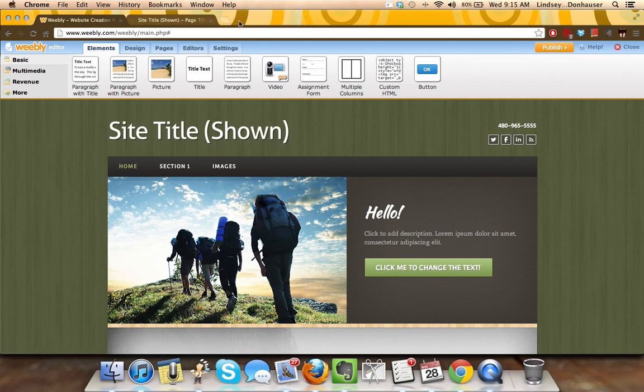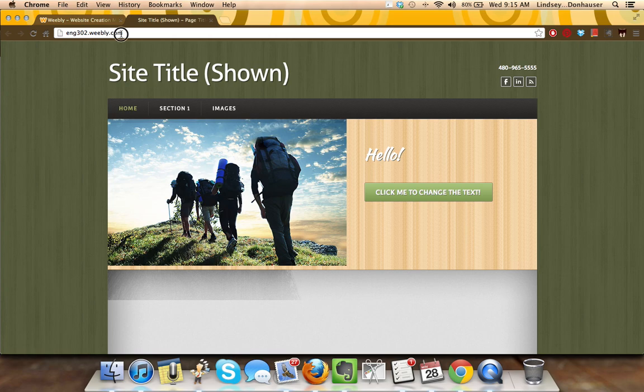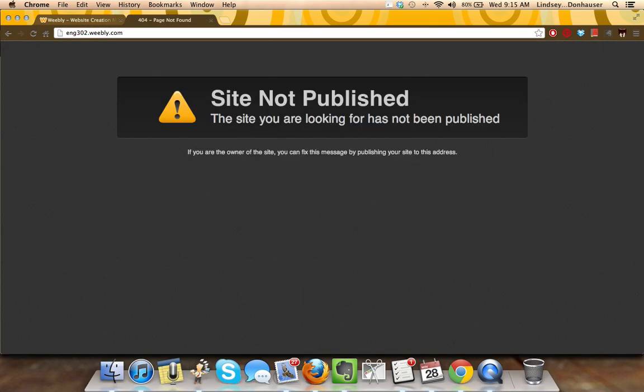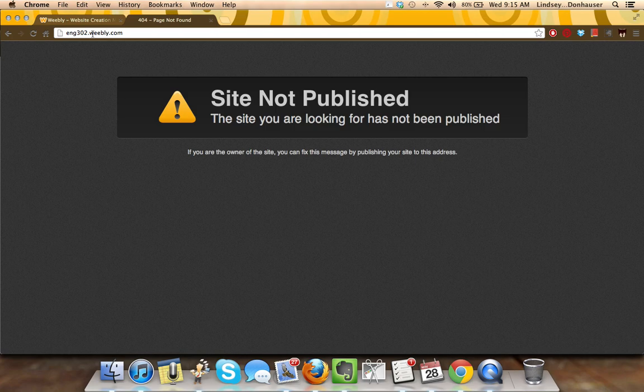And then what will happen, I'm going to show you here, if I go back to the same URL and try and load it, it's going to tell me that the site has not been published.